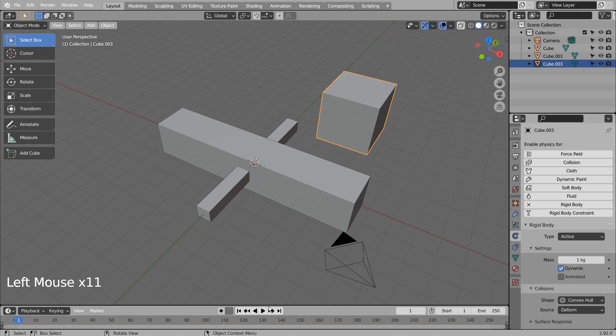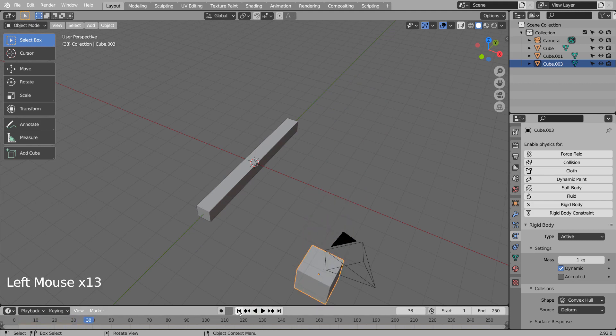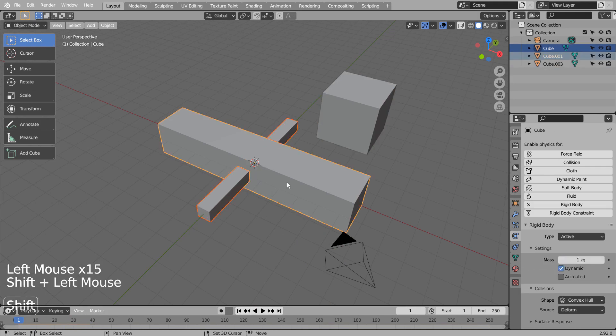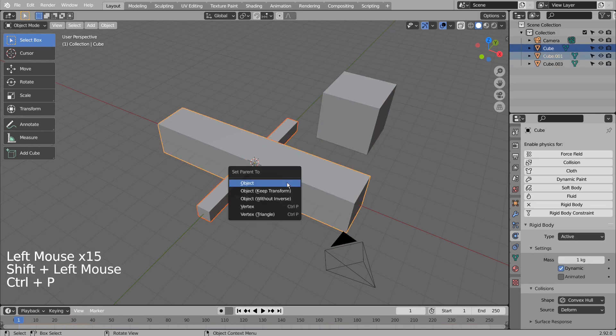Let's play the animation and see what happens. We need to select the passive mesh, and Shift select the active mesh. Then Rigid Body connect.